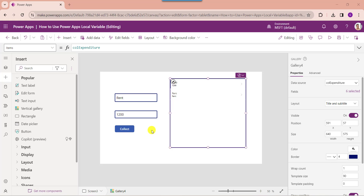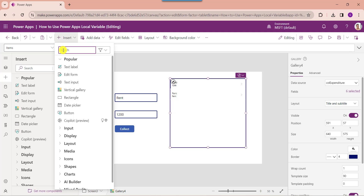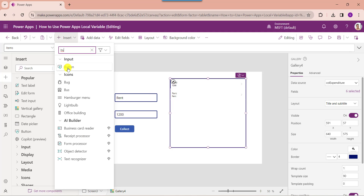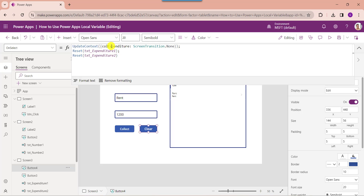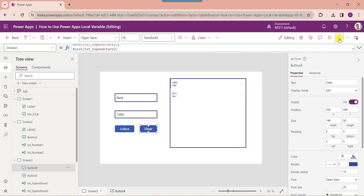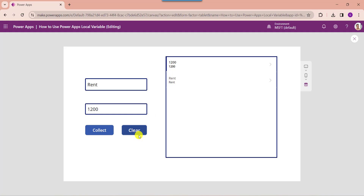For that I have added another button control. Set its OnSelect property. Here 'CollectionExpenditure' is my PowerApps collection name, and these two are my text input control names for the reset. Once your app is ready, save and publish the app. In preview, clicking this button control will reset the text input controls.